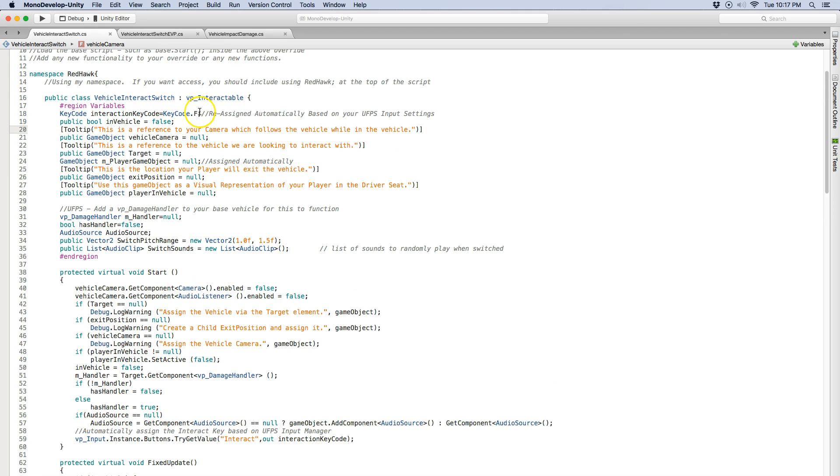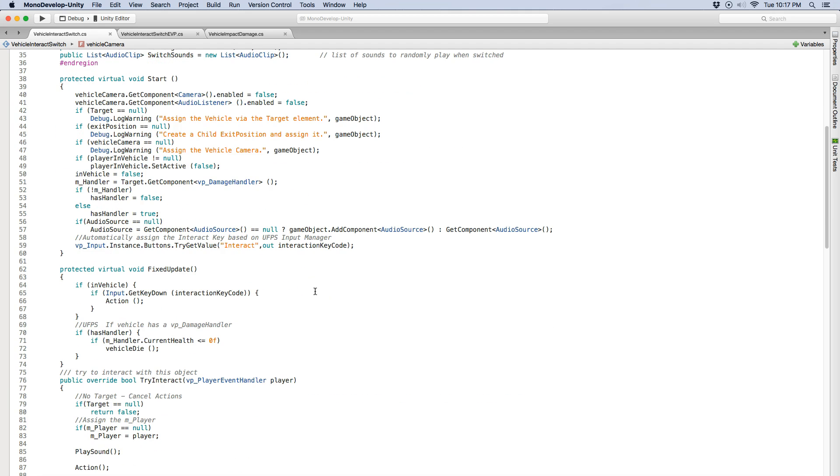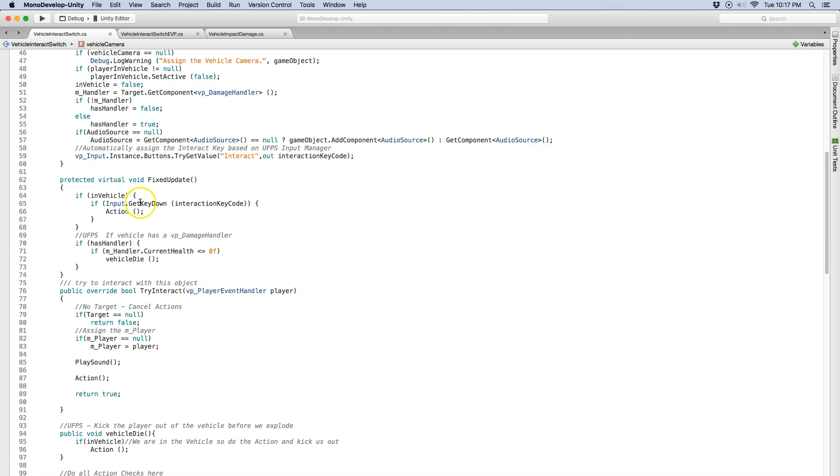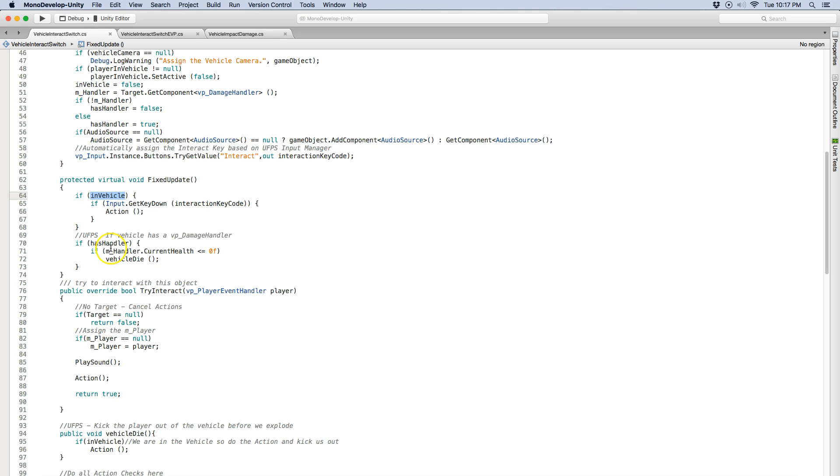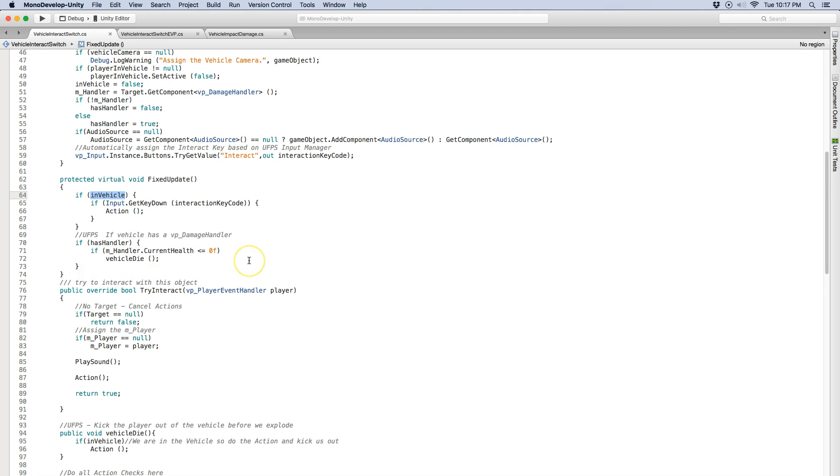So I know it says F here but whatever we actually have it in the UFPS input manager it'll automatically change it right here. On update it just checks to see if we're in the vehicle. If we are it's going to wait for that key code which was F and it's going to call an action. Also if it has a damage handler it'll check to see the current health and if it does it'll call vehicle die.